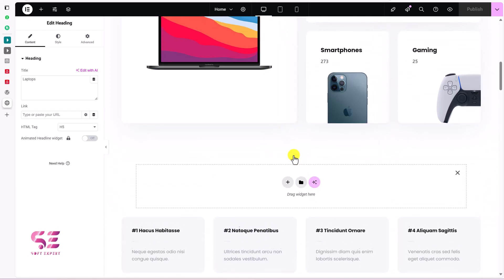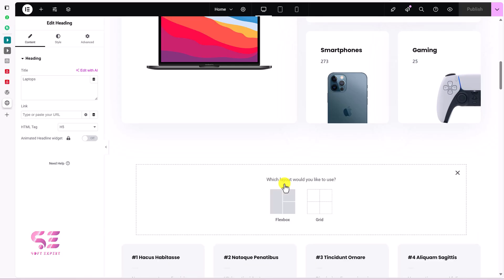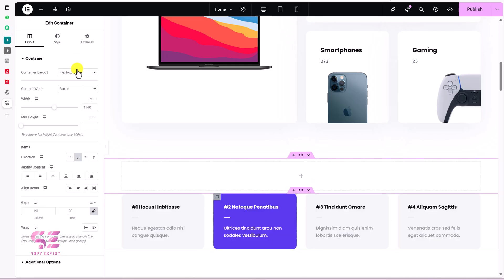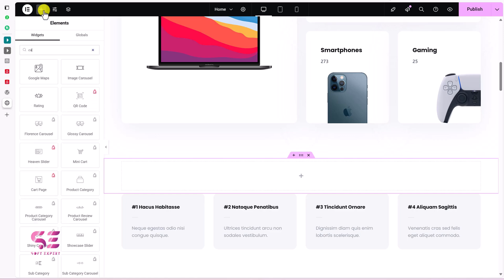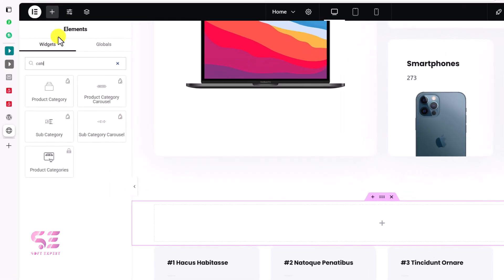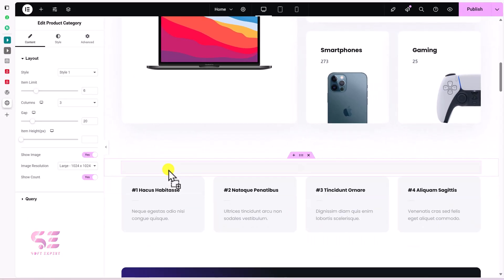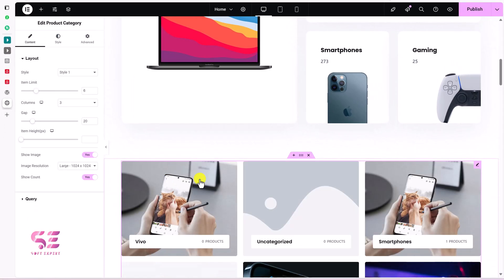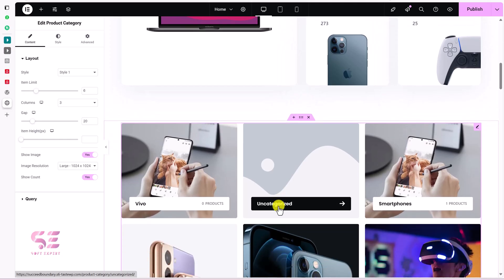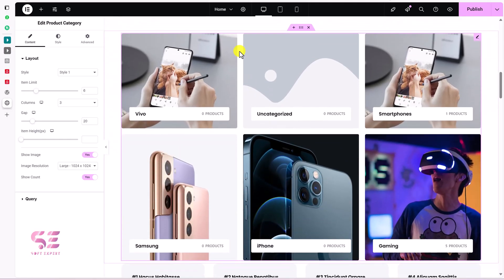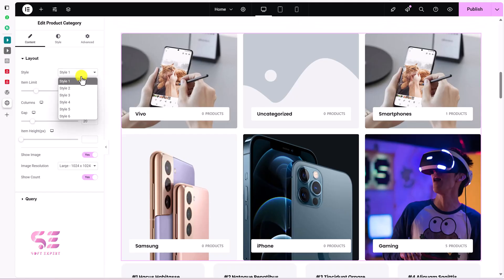Add a new container and search for 'category'. You will see Product Category, Category Carousel, and Subcategories. Let's use Product Category — drag it in and we immediately get our categories displayed.